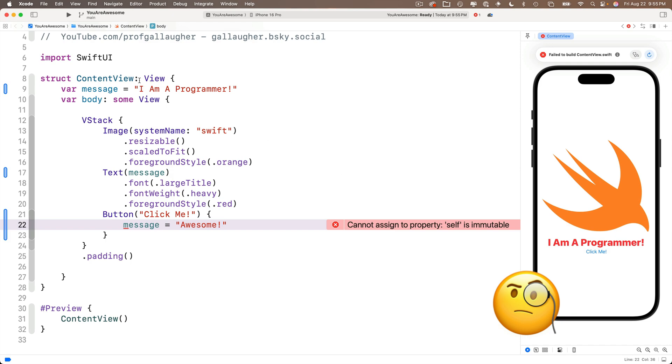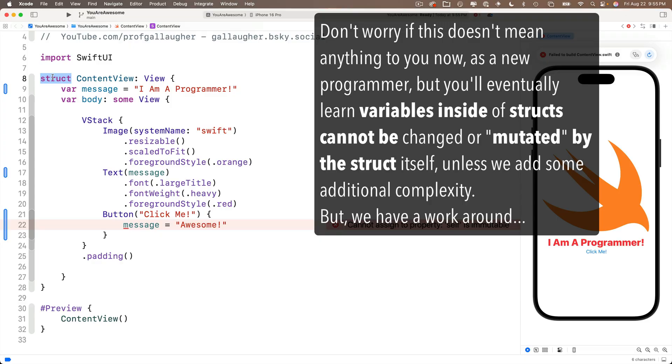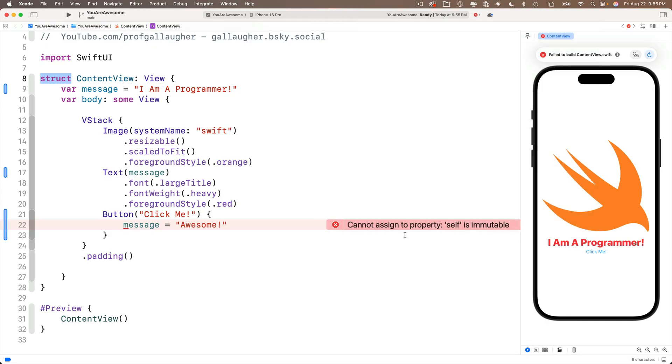Well, that is true. And the reason for this is because our content view is a data structure called a struct. Now more on that in a later lesson. Don't let the additional information confuse you.